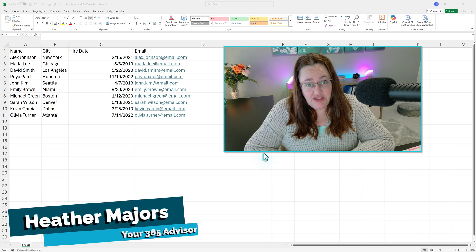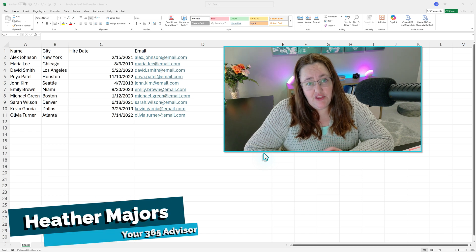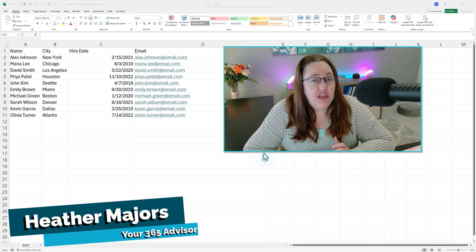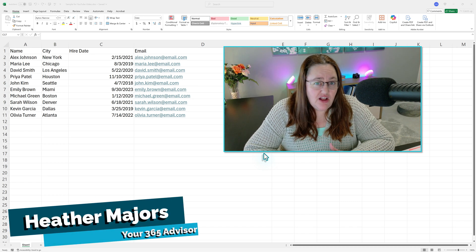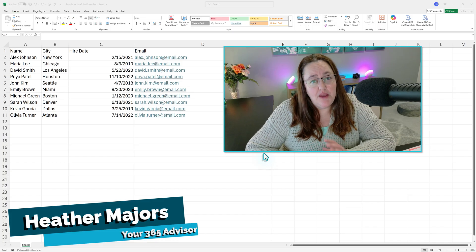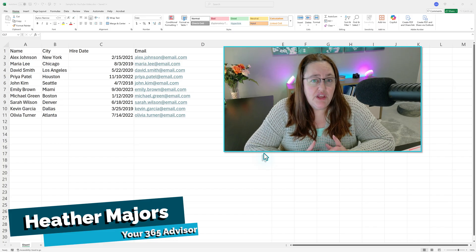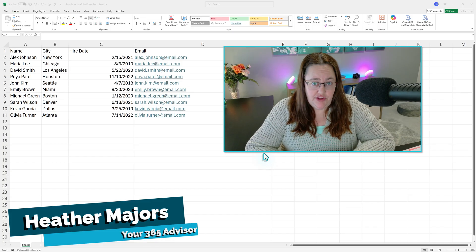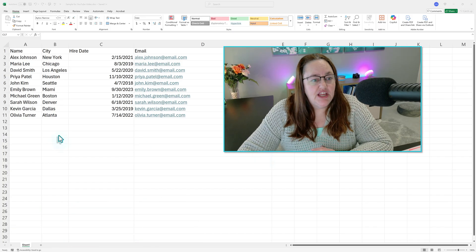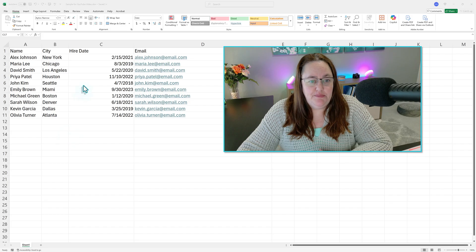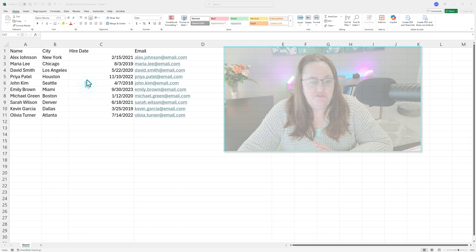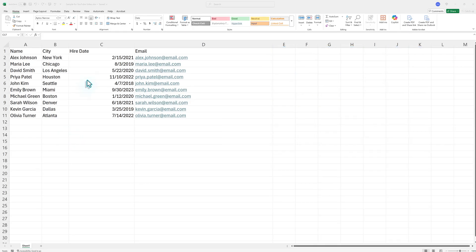A question recently came up in the community about how to create tables in Excel and then give the tables a name. So I'm just going to do a quick informal video here for you all. I just had Copilot create me some fake data, and so none of these people are real.